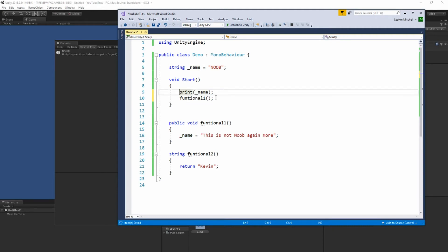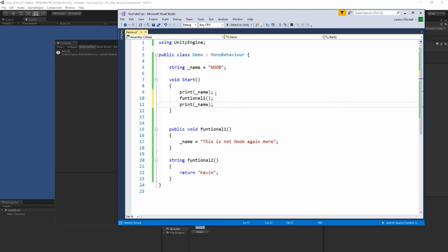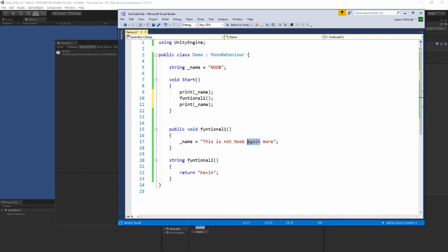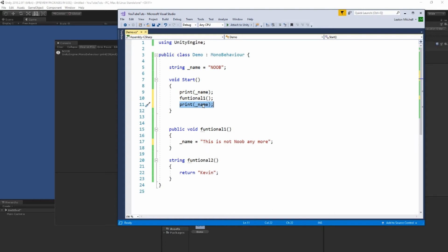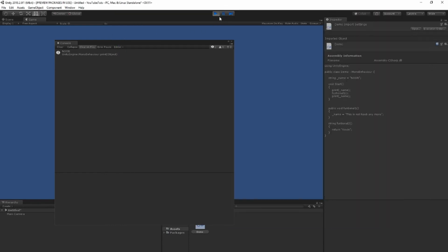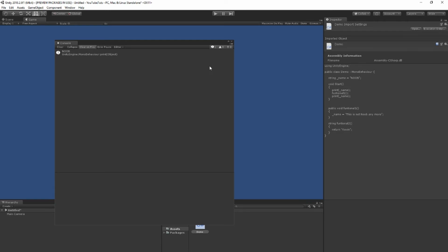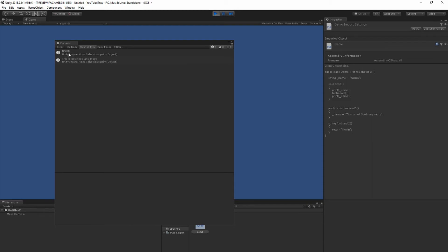It's not printing anything — it only changes the name from 'noob' to 'this is not noob anymore', but we won't see that because we're printing the name before changing it. So let me leave the first print, call the function which changes it to 'this is not noob anymore', then print the name again — which should now say 'this is not noob anymore'. Let's save, go back to Unity, hit play — we get 'noob' and then 'this is not noob anymore'. Perfect.